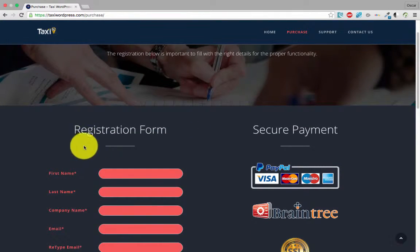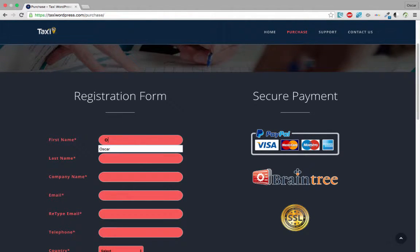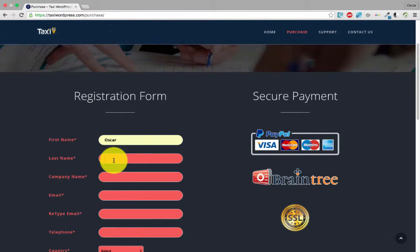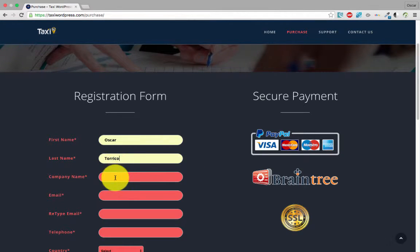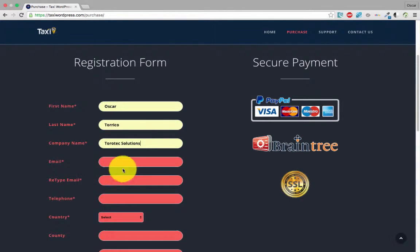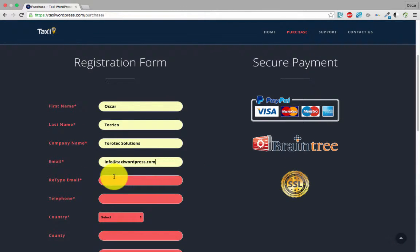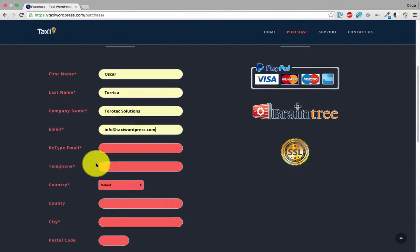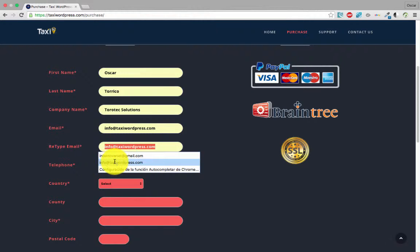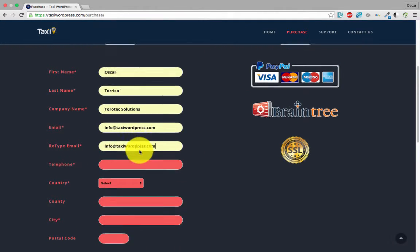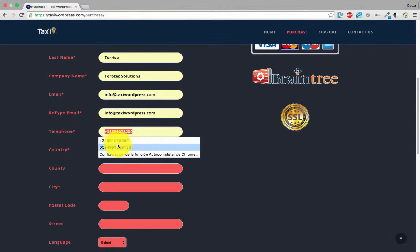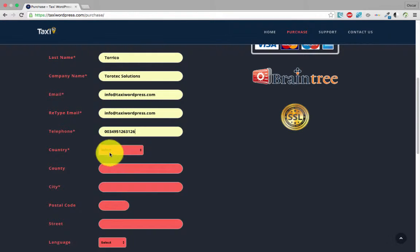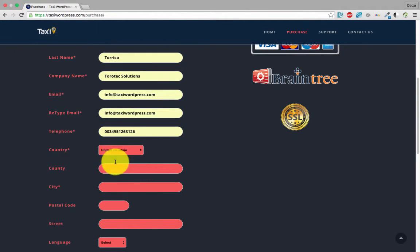In the registration form, put a first name, last name or company name, email - we retype the same email - telephone, country, everything.